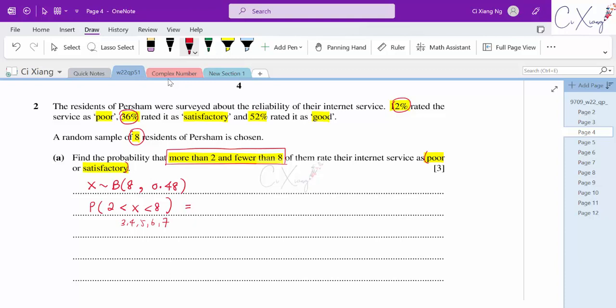To find this probability, we can either calculate P(X=3) + P(X=4) + P(X=5) + P(X=6) + P(X=7), or use 1 minus P(X=0) minus P(X=1) minus P(X=2) minus P(X=8). I'll use the 1 minus approach: 1 minus [8C0 × 0.48⁰ × 0.52⁸ + 8C1 × 0.48¹ × 0.52⁷ + ...] also subtracting X equals 8.